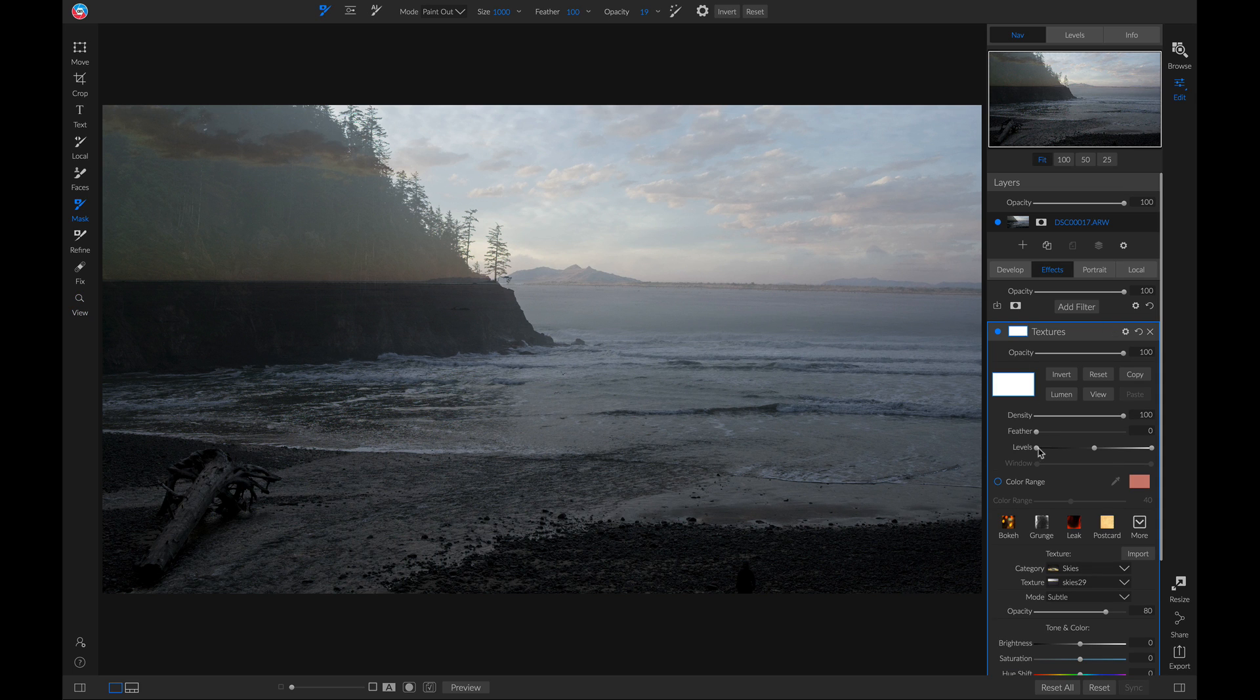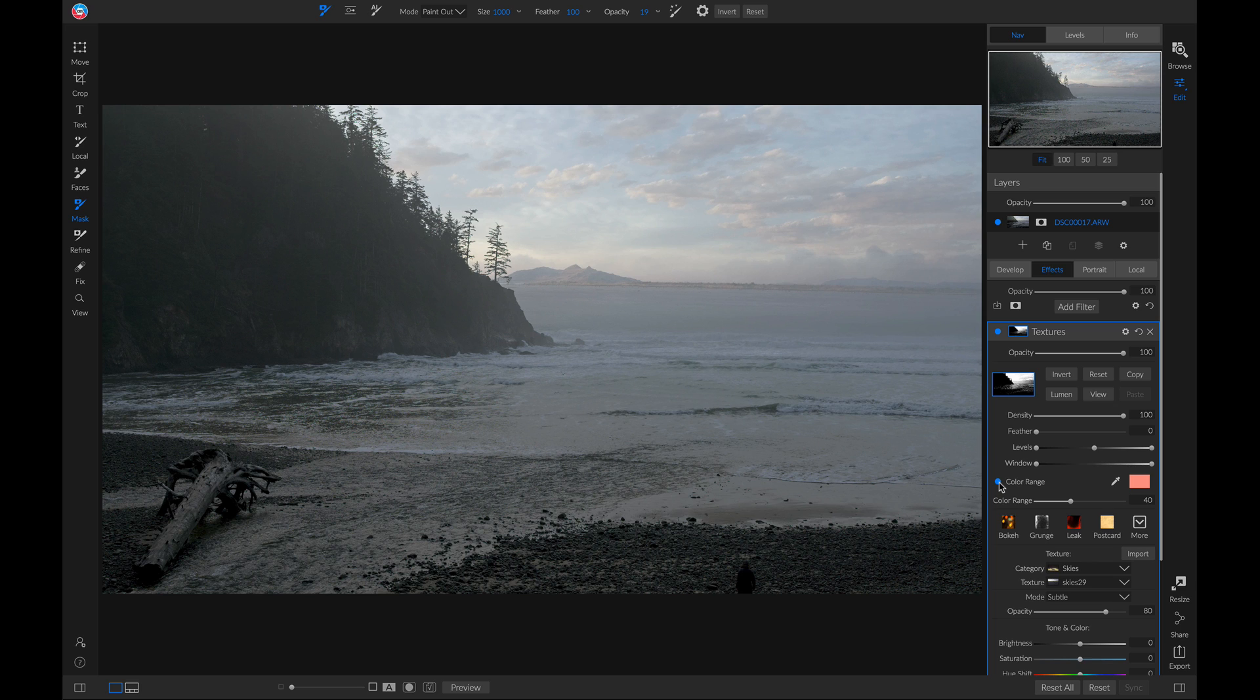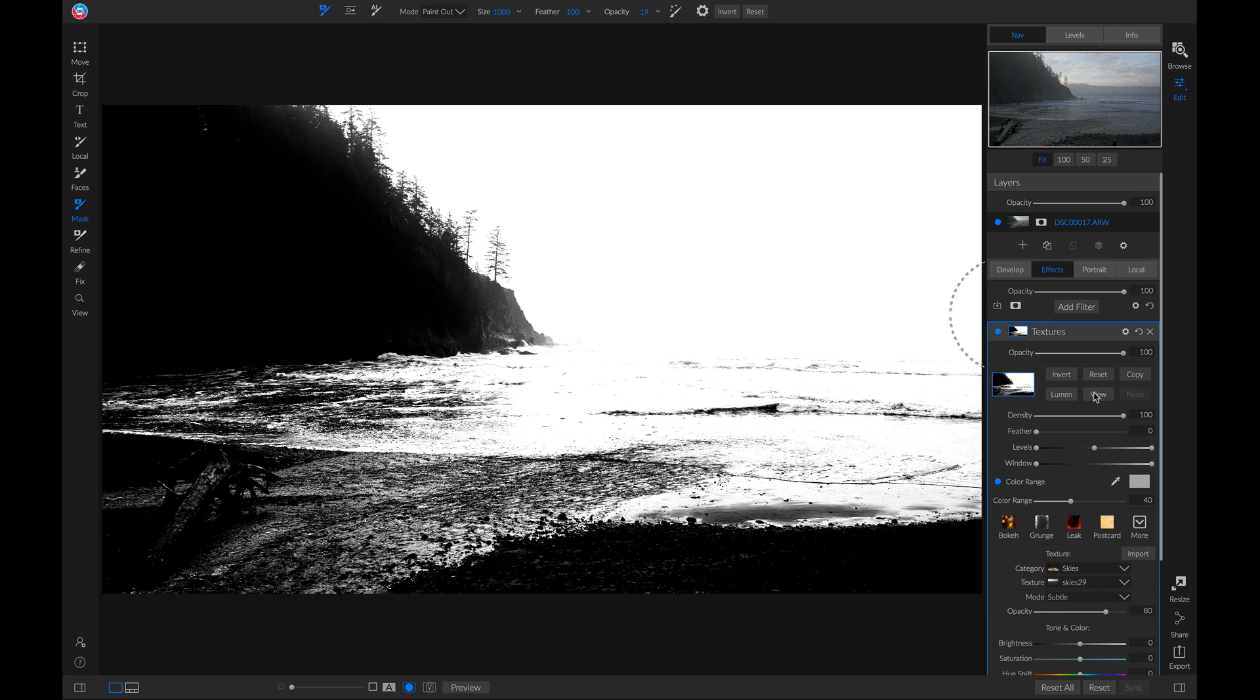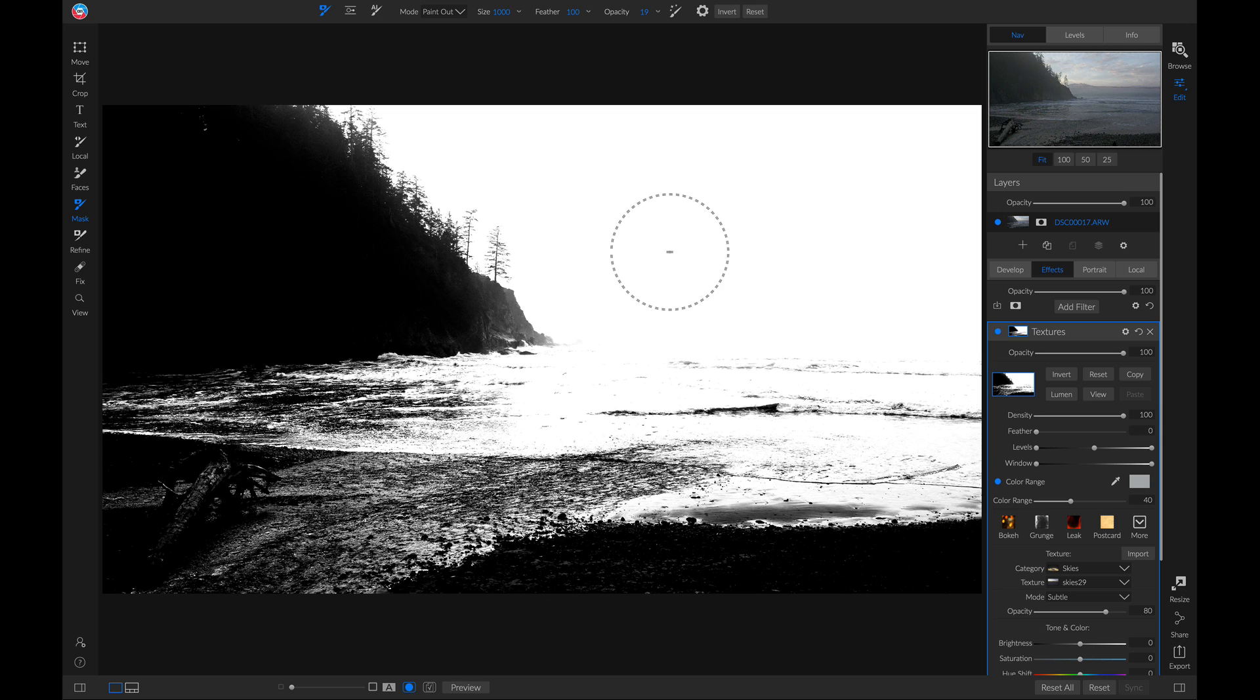Now, where it says color range, I'm going to enable it. I'll just use this color dropper here, and I'll drop it on my sky area. Now if I go in and I view my mask, you'll see it's using that large tonal area to quickly create a mask for me.